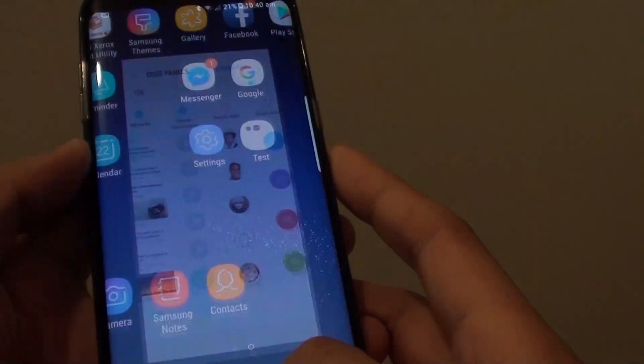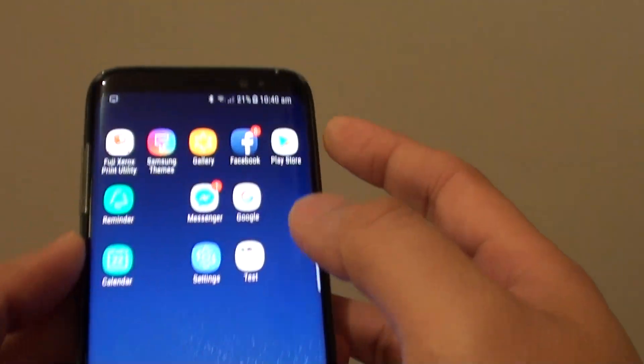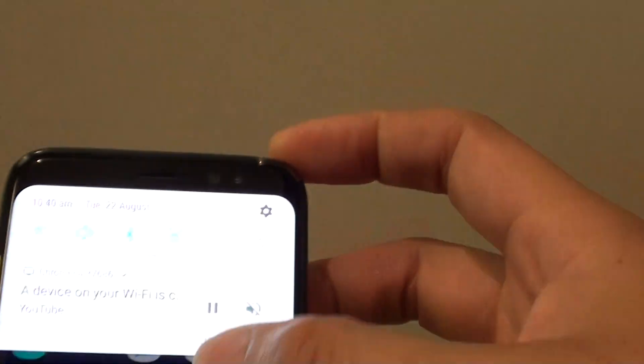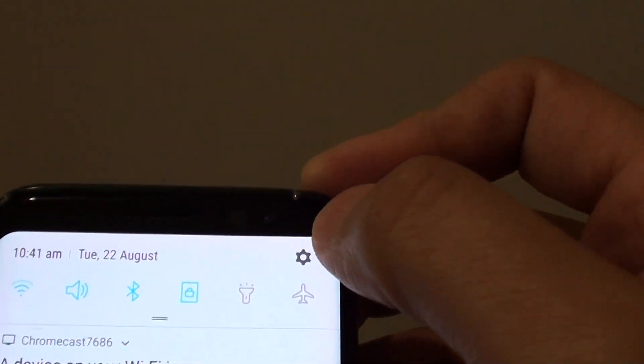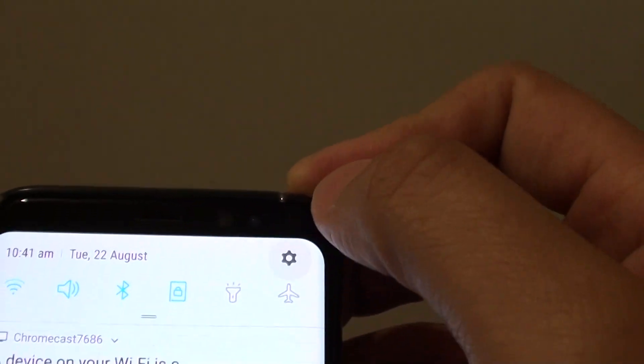First, tap on the Home key to go back to your home screen. Then swipe down at the top and tap on the Settings icon.